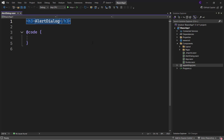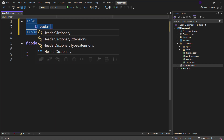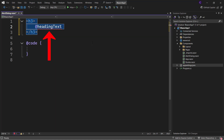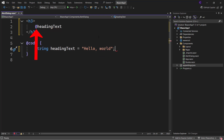Let's remove the AlertDialog text in the heading element and replace it with @headingText. This headingText is not a Razor reserved keyword, so it transitions to C# code. Since headingText is not defined elsewhere as a C# field or property, it gives a compile-time error. We can fix this by adding a C# field to the component class: string headingText = "Hello World". Now the @ symbol will evaluate the expression headingText and output 'Hello World' as a heading when the component is rendered.